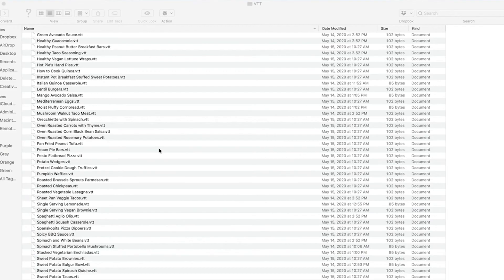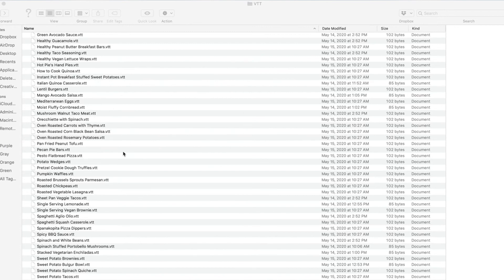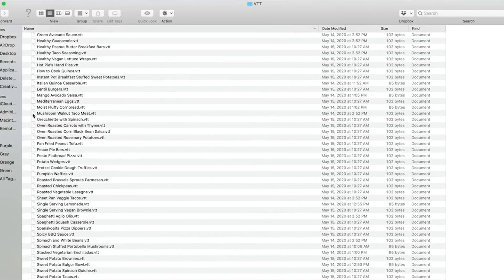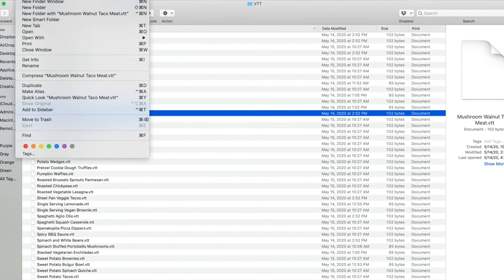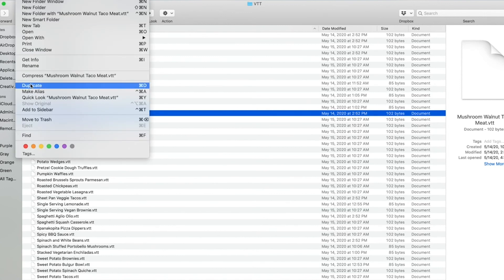The final option for creating a closed caption file is useful if you already have a closed caption file. I have here a file folder full of VTT files for each of my videos. What I can do is click on one and go to file duplicate.